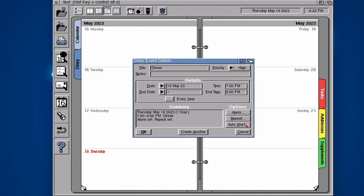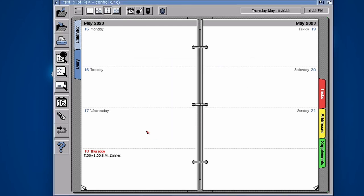Then we've got an option called auto start. I'll show you later on what that does, but we're not going to need that for dinner. Let's click OK. There we go, it's appeared in our calendar, 7 to 8pm is dinner. Fantastic. And hopefully at 6:25 it's going to warn me about dinner.